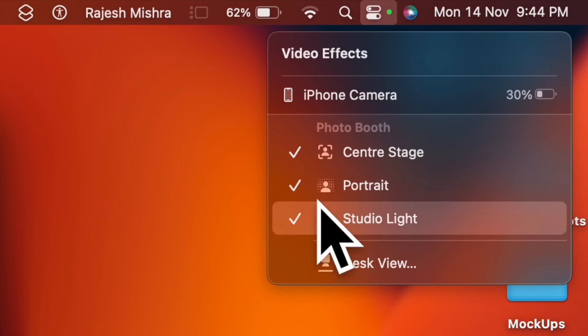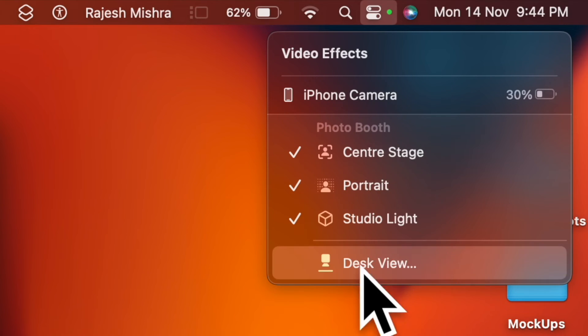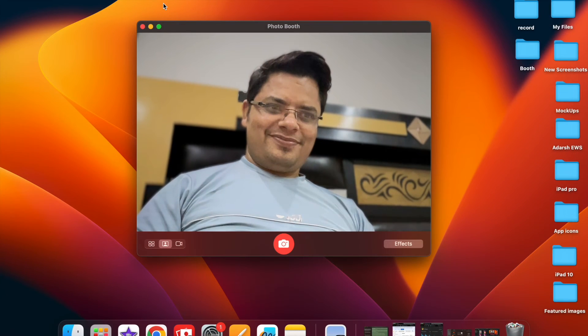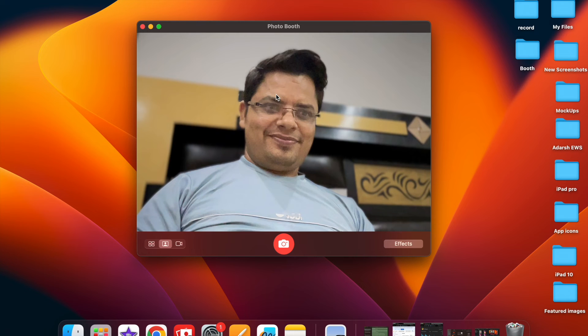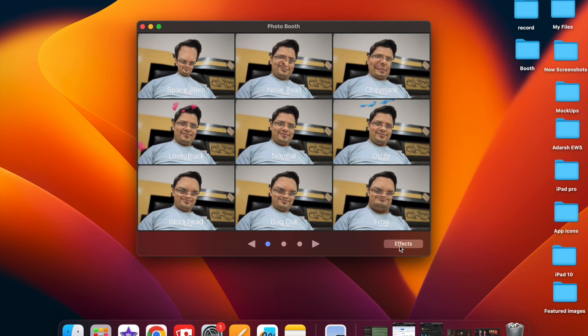Then you have Desk View, which is designed to provide a stunning top-down camera view without having to use any equipment. Do know that you can use all these four effects simultaneously.